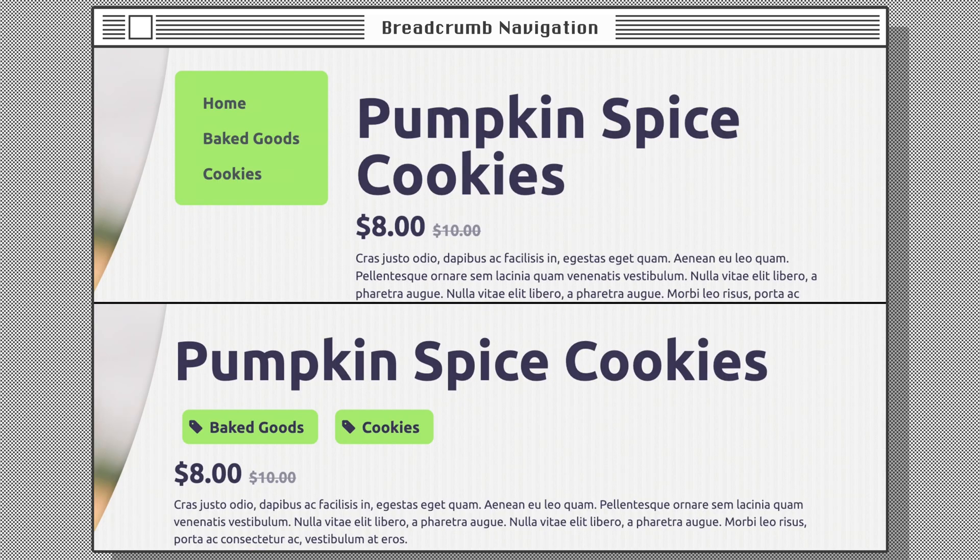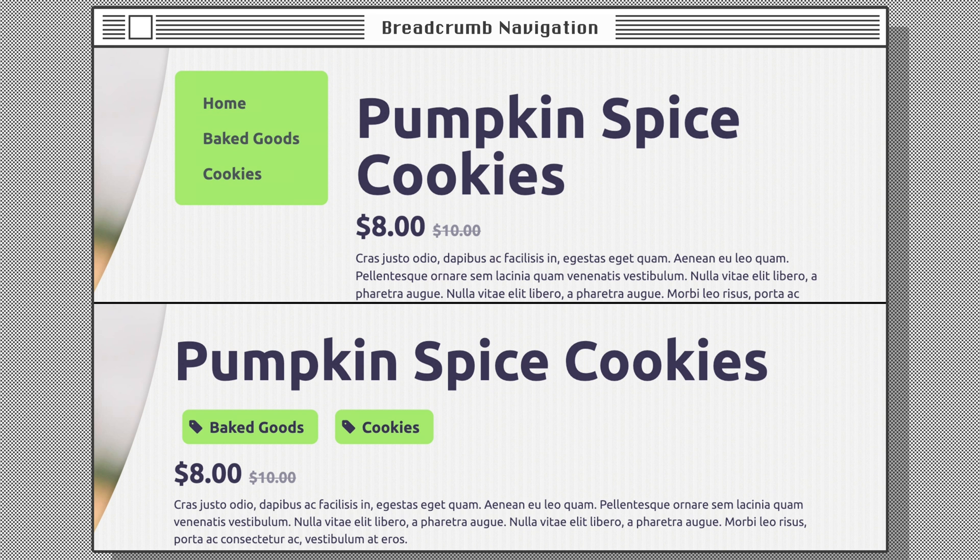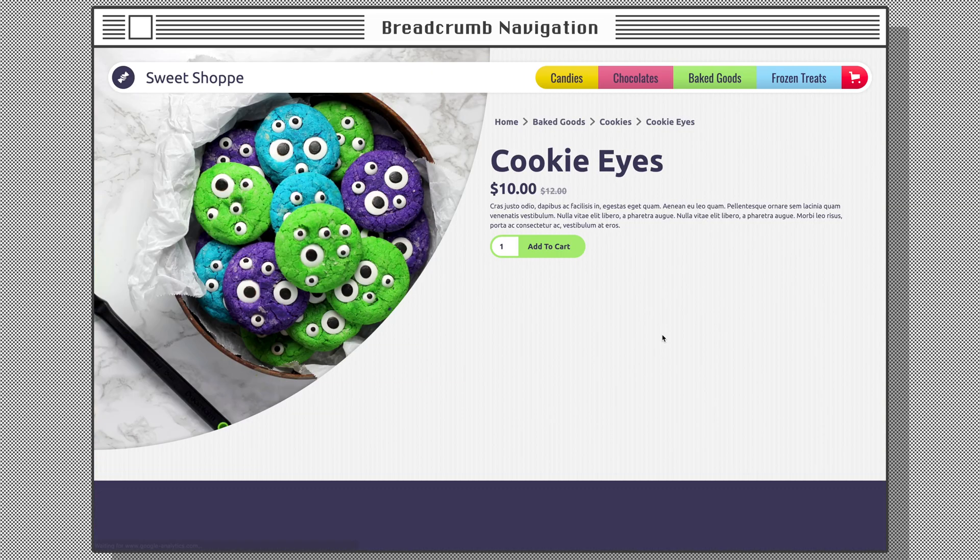You can apply the same method to create a dynamic sidebar subnavigation or to create product tags. The design possibilities are not limited by the dynamic data. After carefully setting up our data relationships, we can take full advantage of Webflow to truly design with data in a way that suits our site.